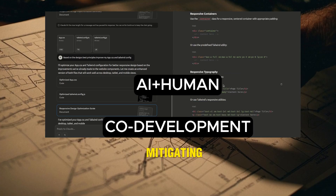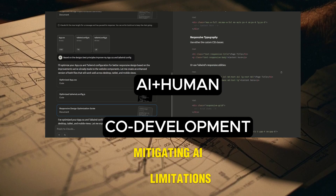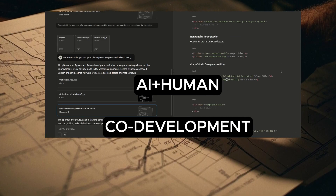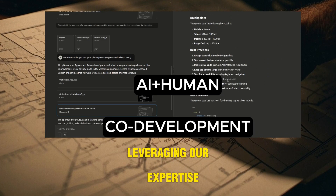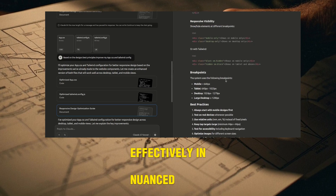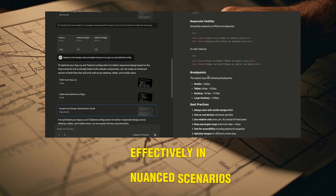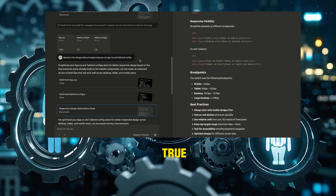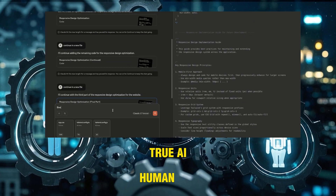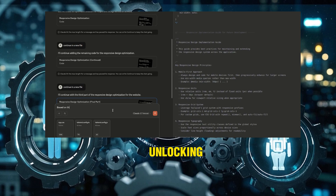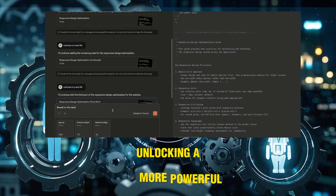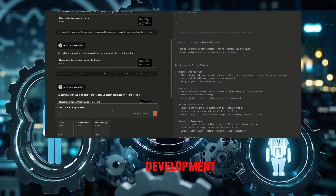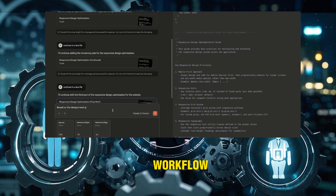Mitigating AI limitations by leveraging our expertise to steer the AI effectively in nuanced scenarios. True AI-human synergy, unlocking a more powerful and efficient development workflow.